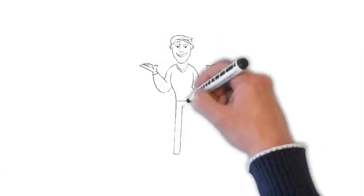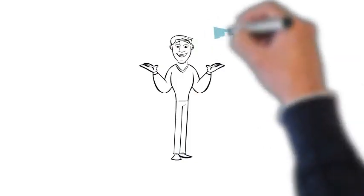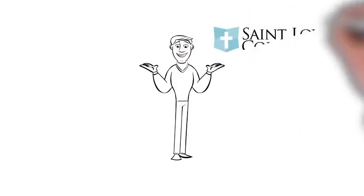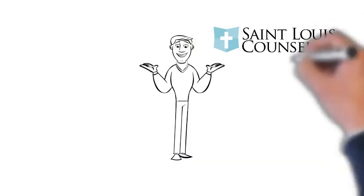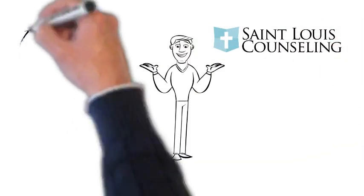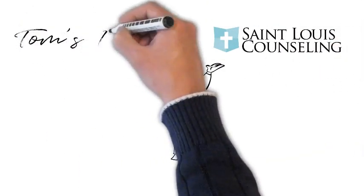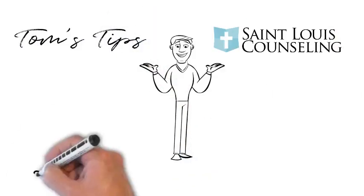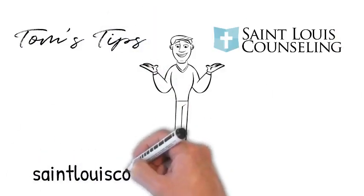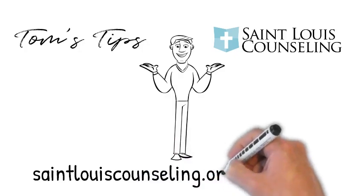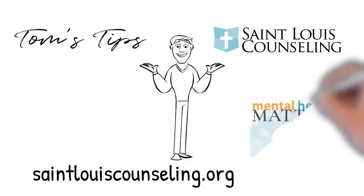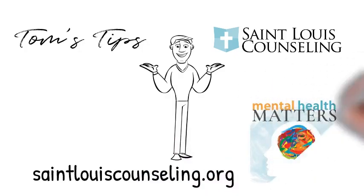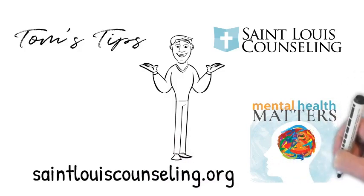So this has been another edition of Tom's Tips. Check us out at St. Louis Counseling as well. Go to Saint Louis Counseling dot org. Check out our website if you want to look into scheduling a session or just finding more about our services. Thank you. And we'll see you later. This has been Mental Health Matters with Tom Duff of St. Louis Counseling Services. Check out stlouiscounseling.org for more information.